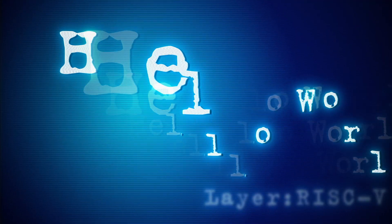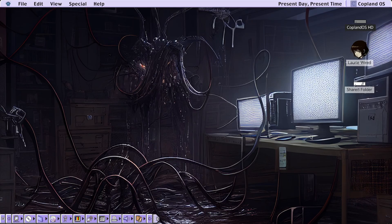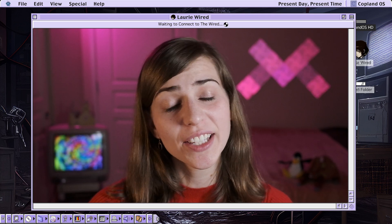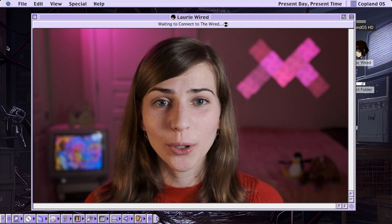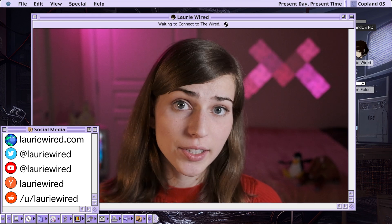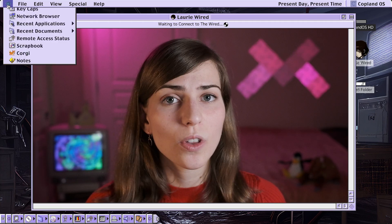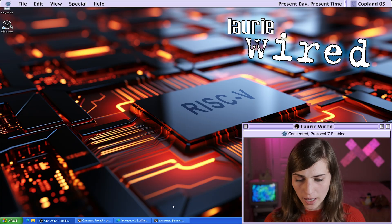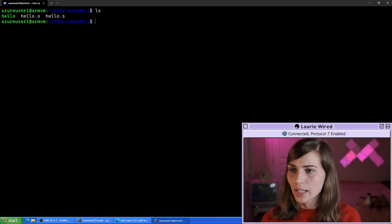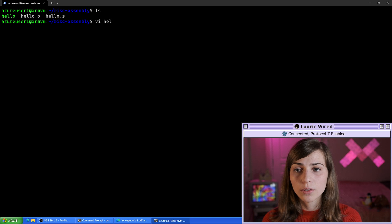Hello World Part 2, Layer RISC-V. I'm going to go back over to my virtual machine. We were working in the hello.s assembly file, so I'm going to do vi hello.s.